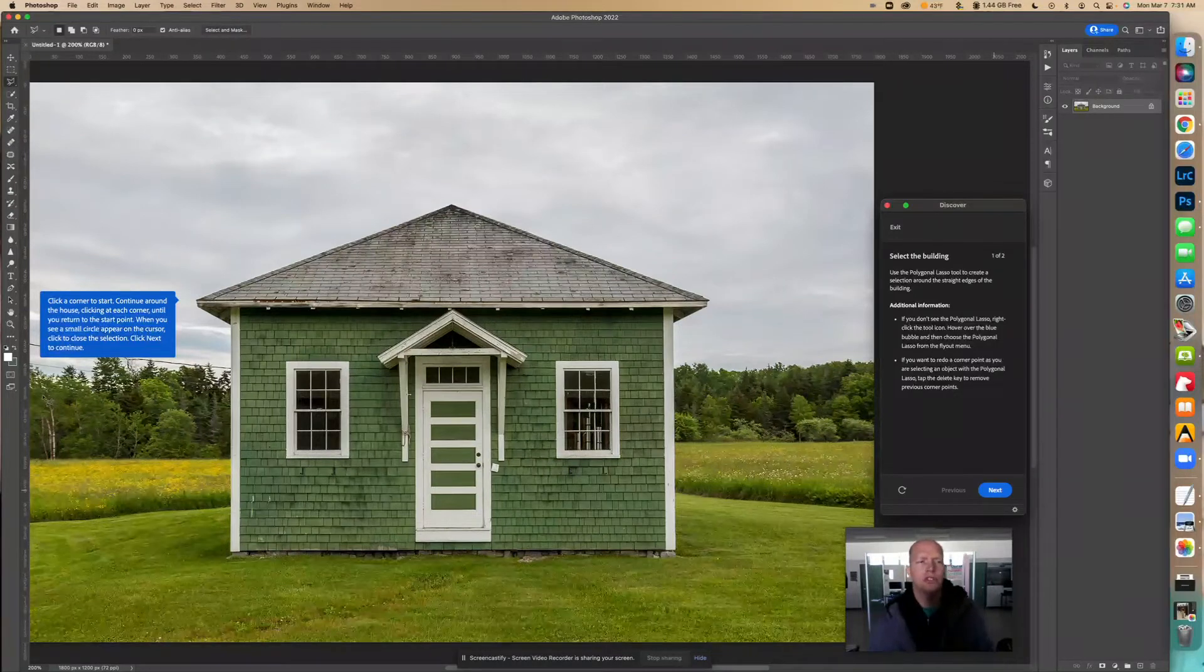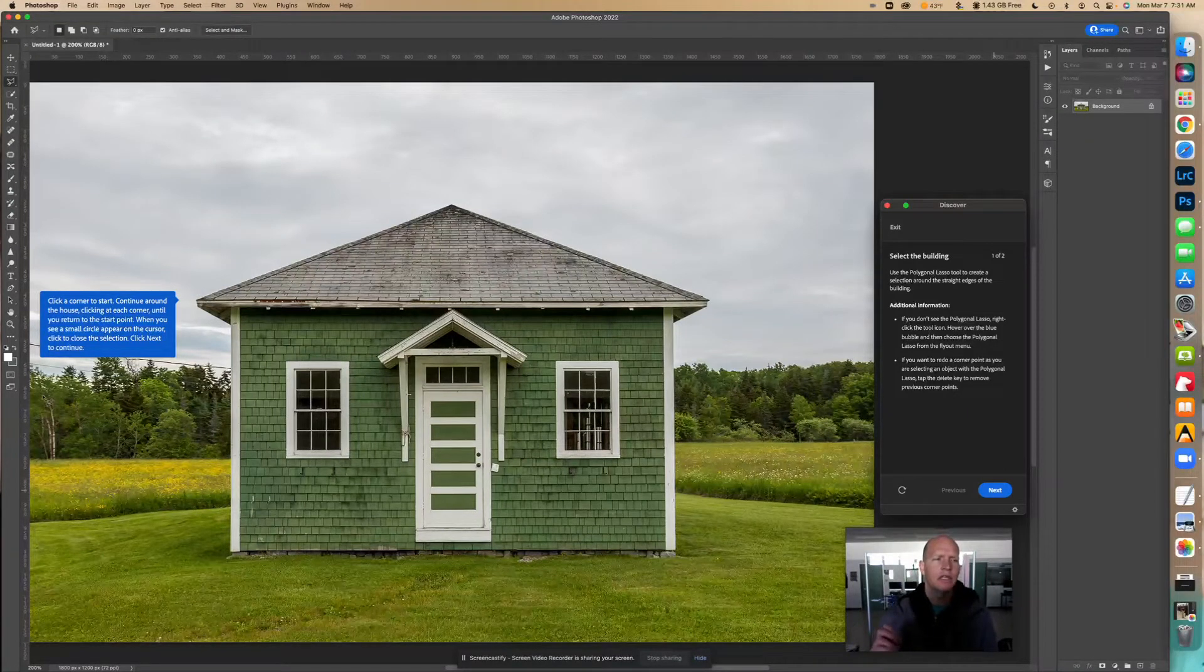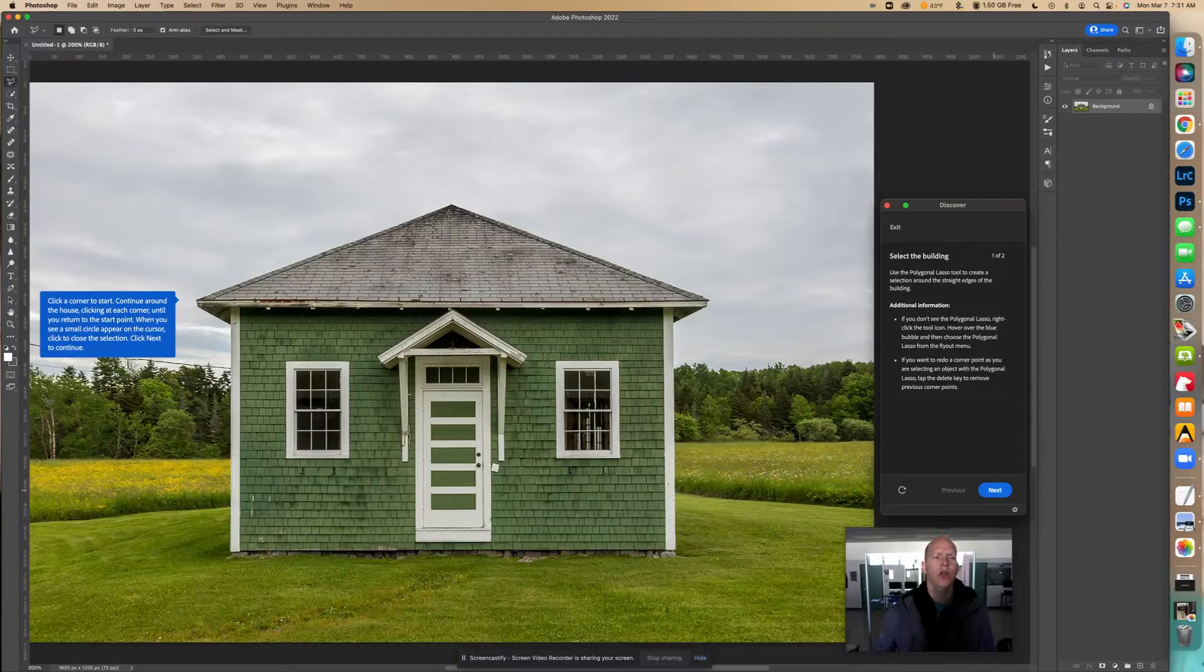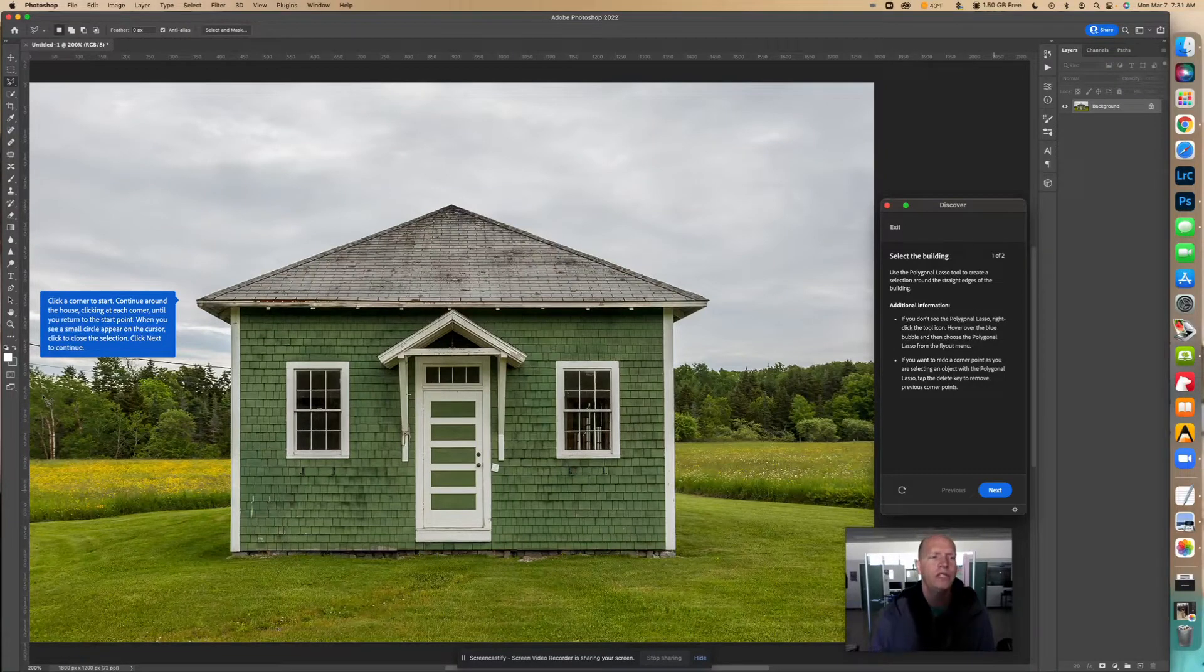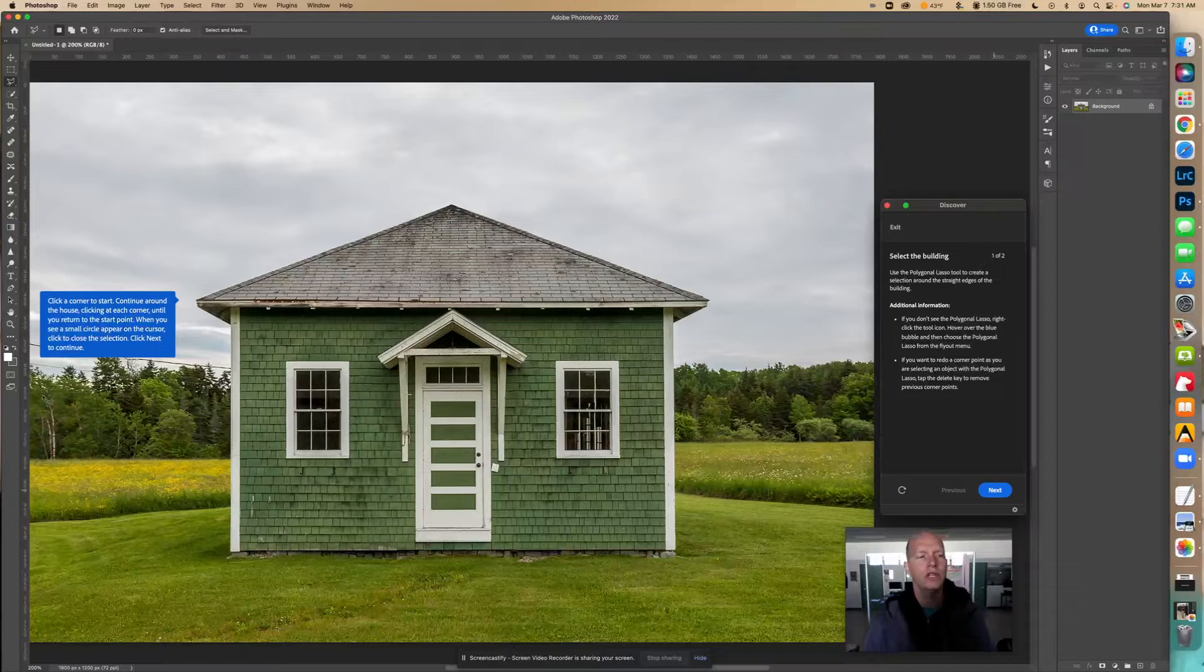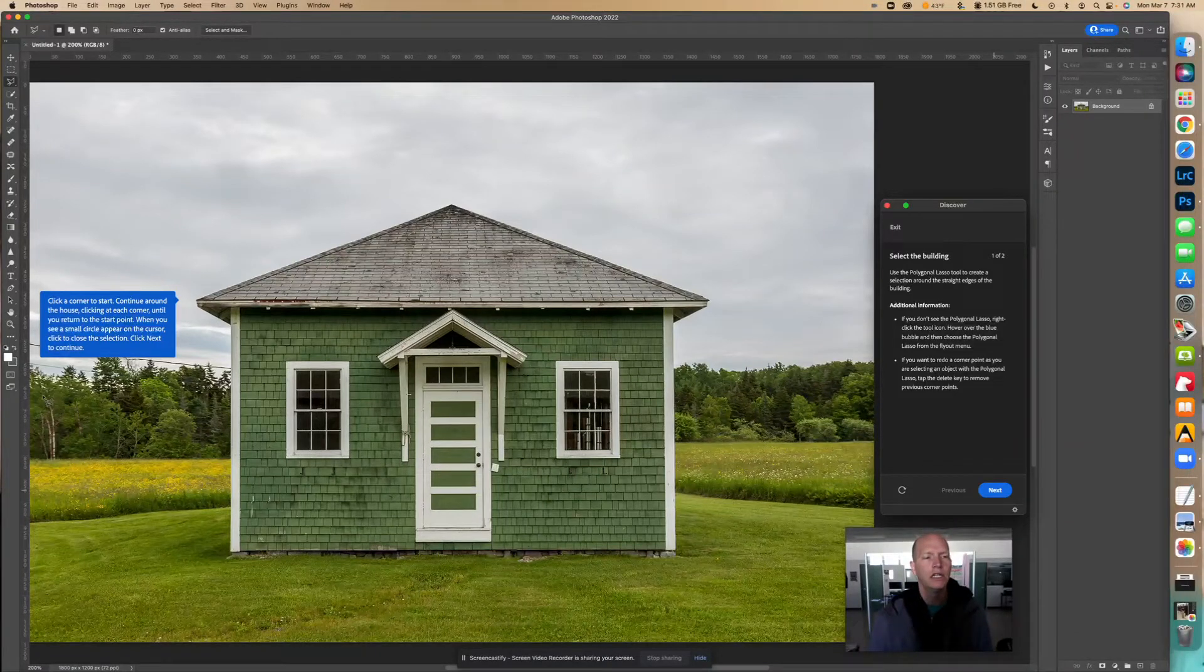Going to click next. Now it says: click a corner to start, continue around that house clicking at each corner until you return to the start point. When you see a small circle appear on the cursor, click to close the selection. Click next to continue.